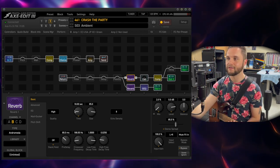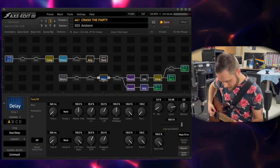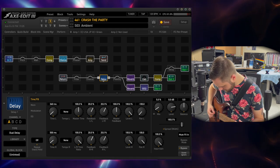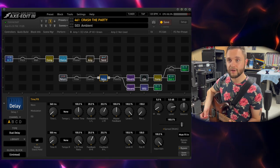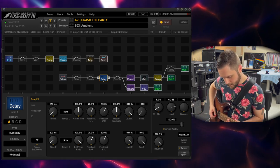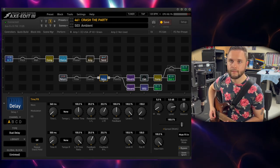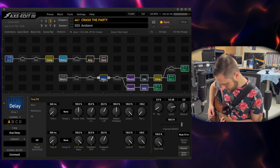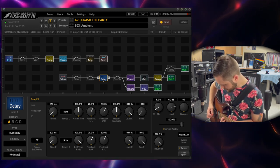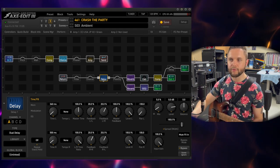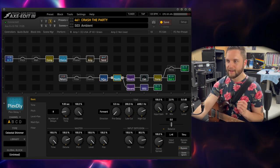These are all kind of based around an ambient, almost Strymon Big Sky sort of delay where you have a little bit of pitch shifting and modulation happening on the reverb to give it space. I could get away with just using this reverb and be totally happy. Turning on the delay, you'll hear it just kind of thickens everything up with these repeats. It just kind of adds a little bit more texture, like the Edge from U2. Turning on the Plex delay, you'll hear a little bit more of that shimmer.